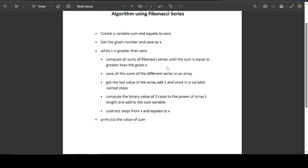While x is greater than zero, compute all sums of the Fibonacci series until the sum is equal to or greater than the given value x. Save all of these cumulative sums in an array. Get the last value in the array, add one, and store it in a variable named 'steps'. Compute the binary value of 2 raised to the power of the array's length and add it to the sum variable. Subtract steps from x and update the value of x. If x is still greater than zero, the while loop executes again, then we print the value of sum.